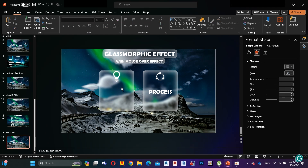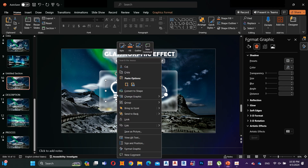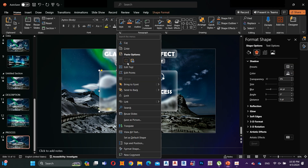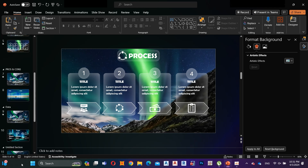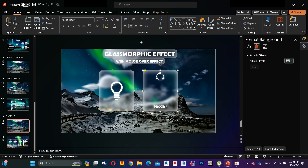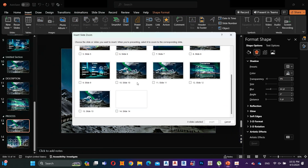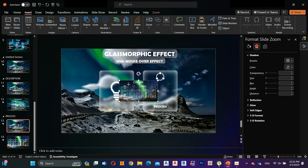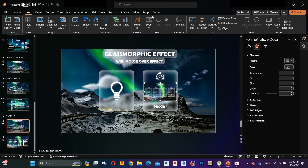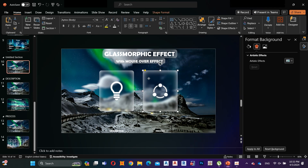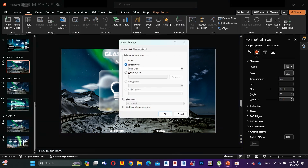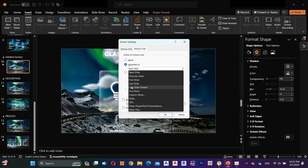Now go to the Process section and change the first shape appearance to be the same as the first slide. Move the Process text to the bottom and decrease its size. Go to Insert, select Zoom, Slide Zoom, and select the slide. Click on Return to Zoom and select the Rounded Rectangular zoom layout — you can remove the reflection if you don't want it. Now I need to add the mouse over action again to the second shape because it's linked to the Process section. Go to Action, click on Mouse Over, click Hyperlink To Slide, and select your slide.